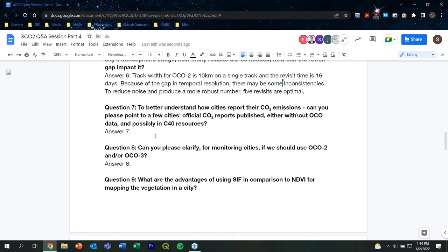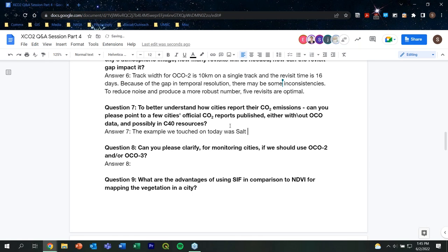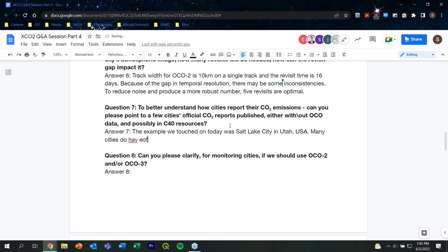Question seven: Can you point to a few cities' official CO2 reports, possibly with C40 resources? Salt Lake City's report link is directly visible in that slide. Many cities have official reports of their emissions, and I would say the vast majority — perhaps all — do not use OCO data, which is too bad. These reports are typically compiled using other methods.